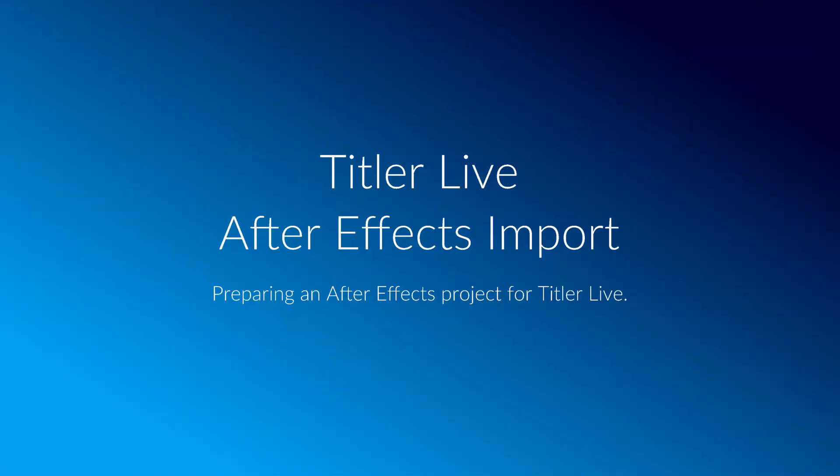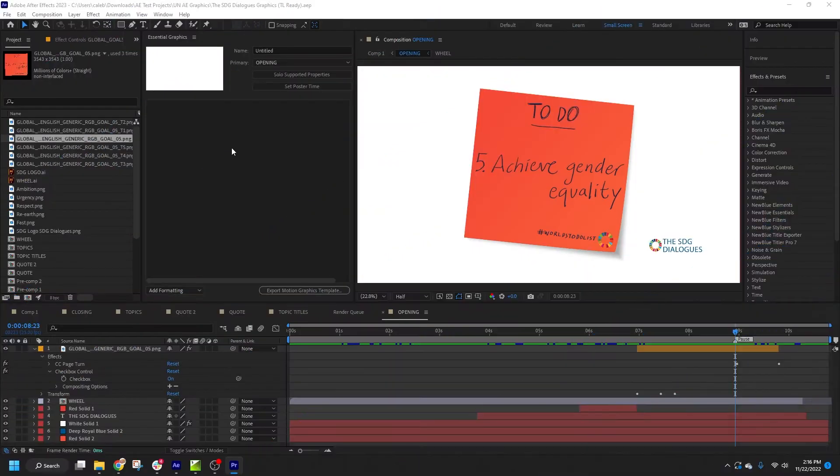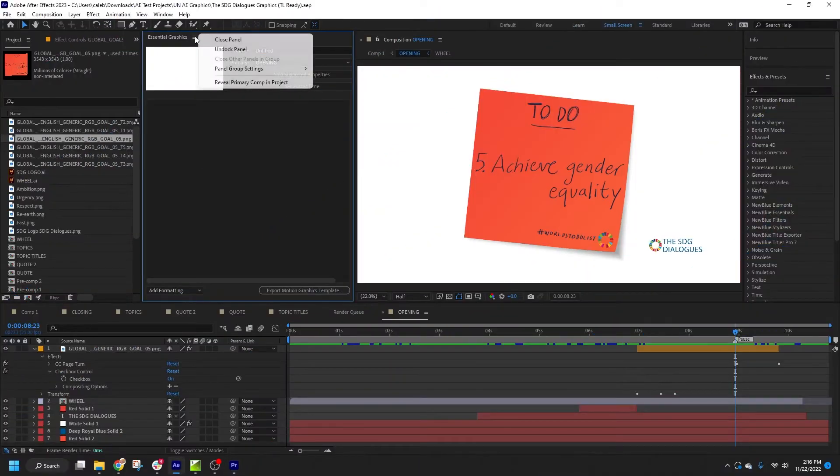In this video, I'm going to teach you how to prepare your After Effects projects for import in Titler Live.